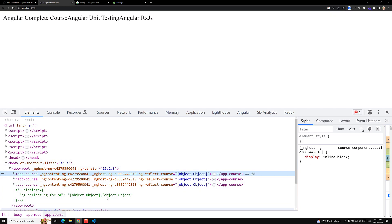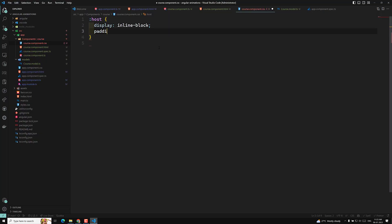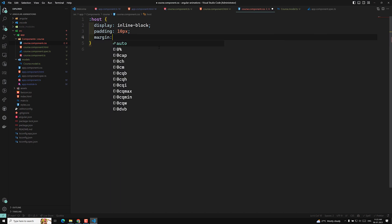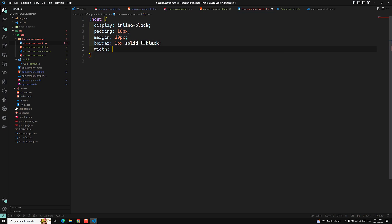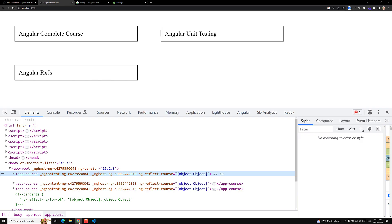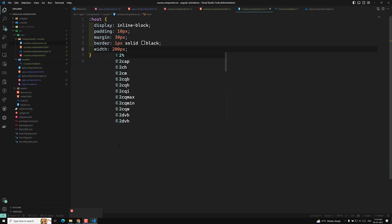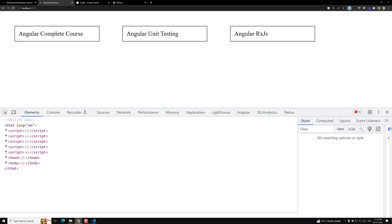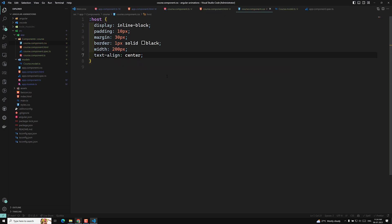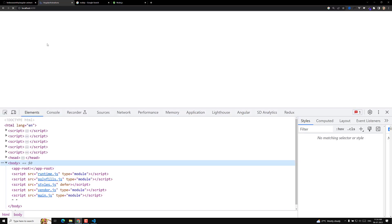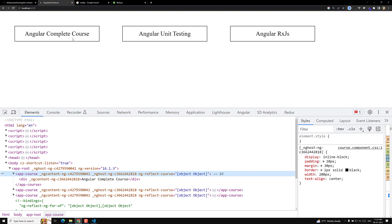Now I can see inline-block is applied. Now I will give some padding of 10px, a margin of 30px, a border of 1px solid black, and a width of 200px each. And I can make it text-align center. All this CSS is being applied to the custom component element using the :host pseudo selector.